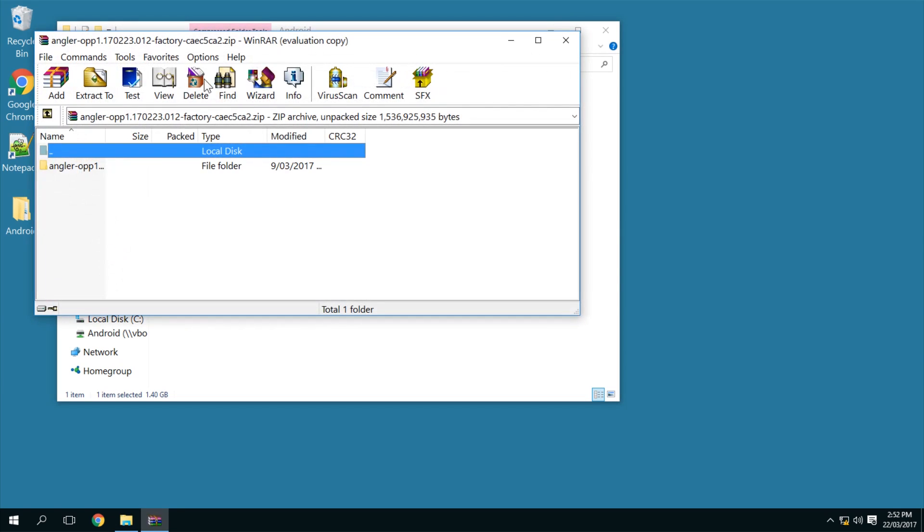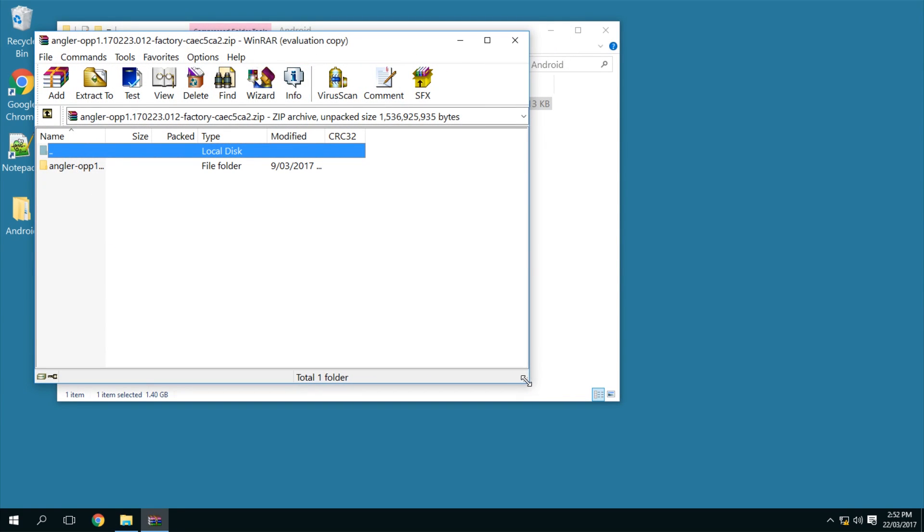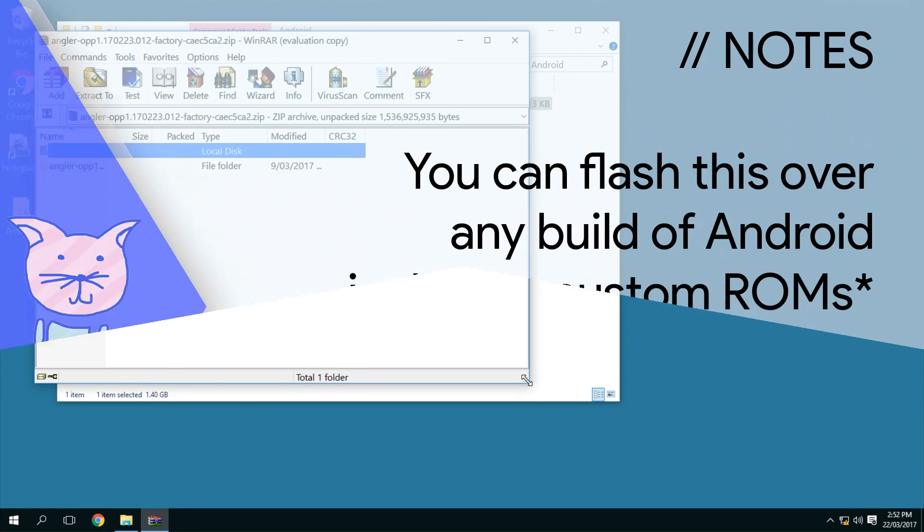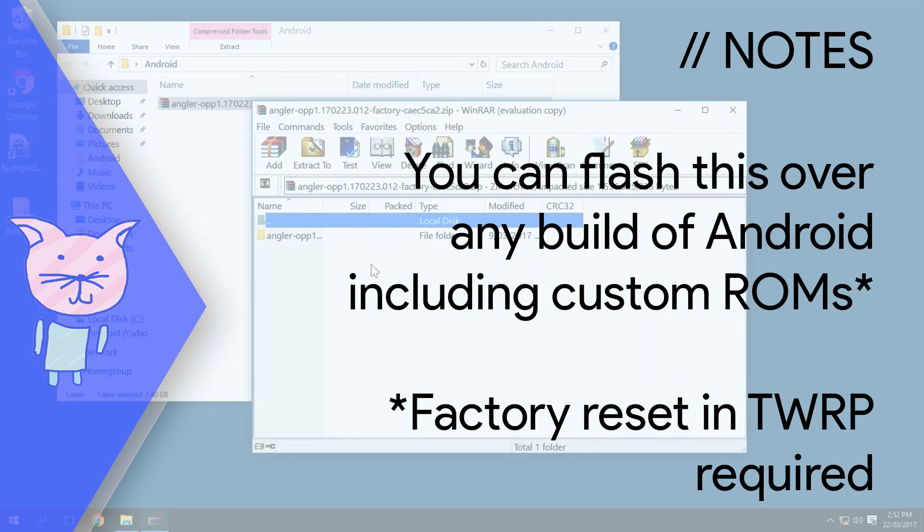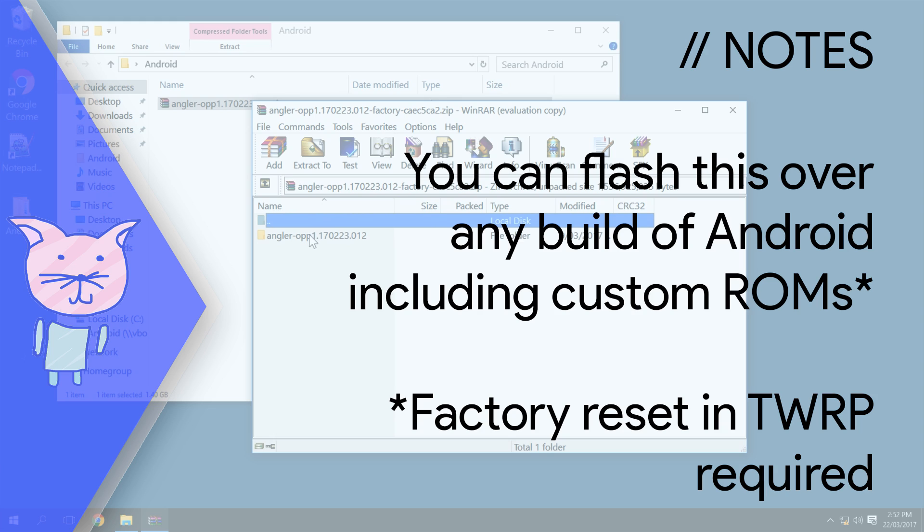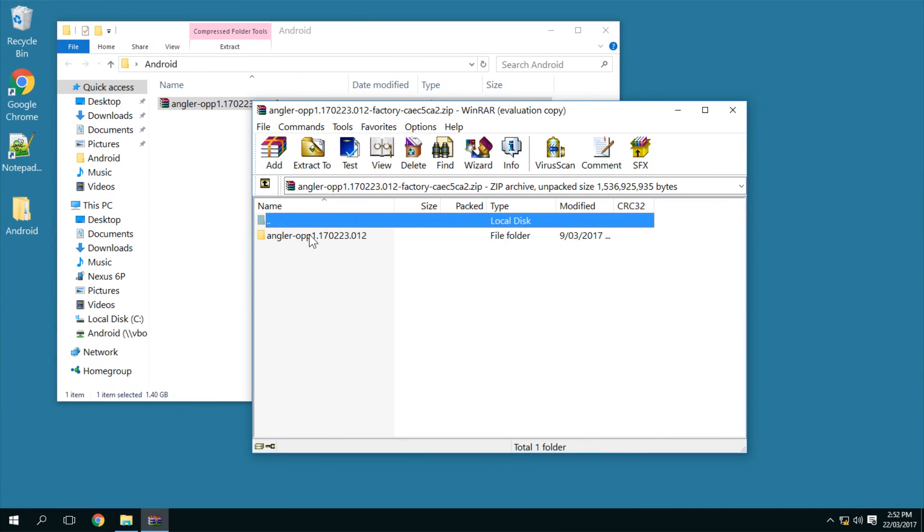Once you have this downloaded and you have Fastboot and all that installed as well, you can now extract some of the images here. So just a bit about my phone - it's currently on the N4F 26T build of Android 7.1.1. I also heard that the 7.1.2 beta images came up today. You can be on any version pretty much - you can be on 7.1.2, you can be on Marshmallow, and you can be on Nougat, or a custom ROM even. I'll let you know what to do if you are on a custom ROM after this.